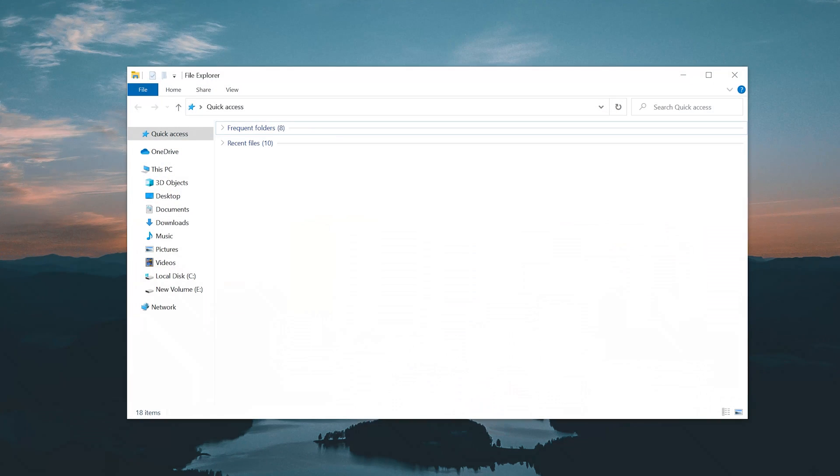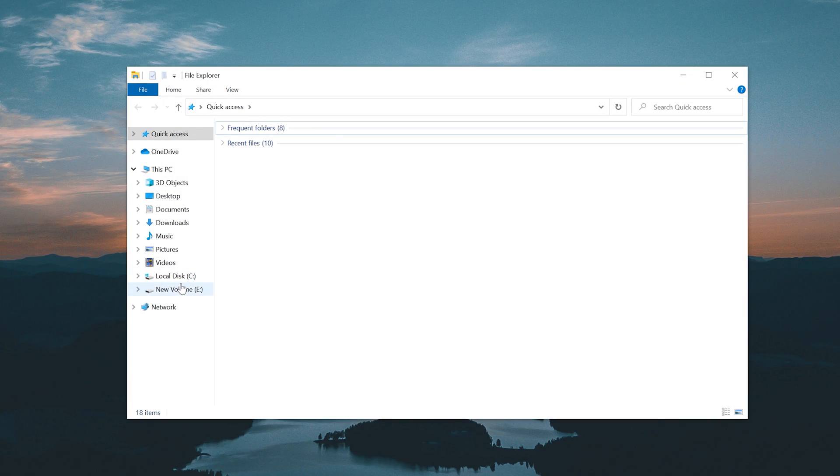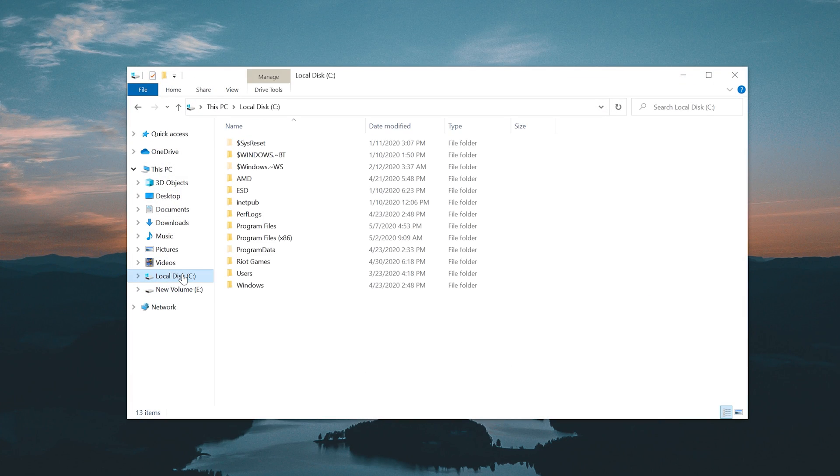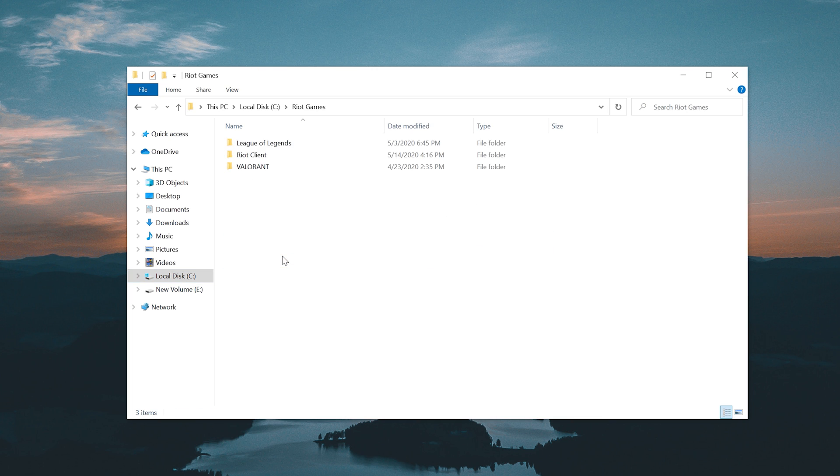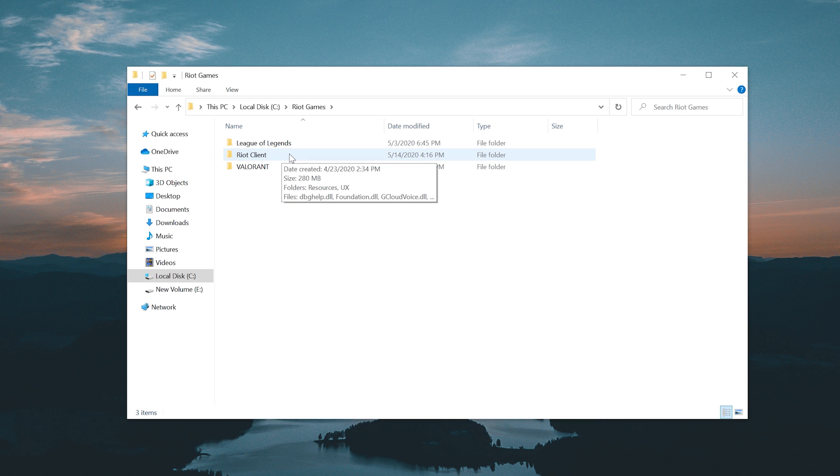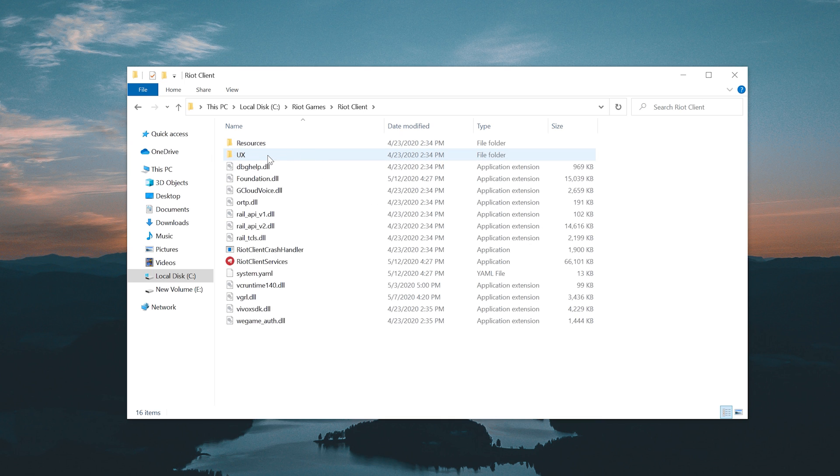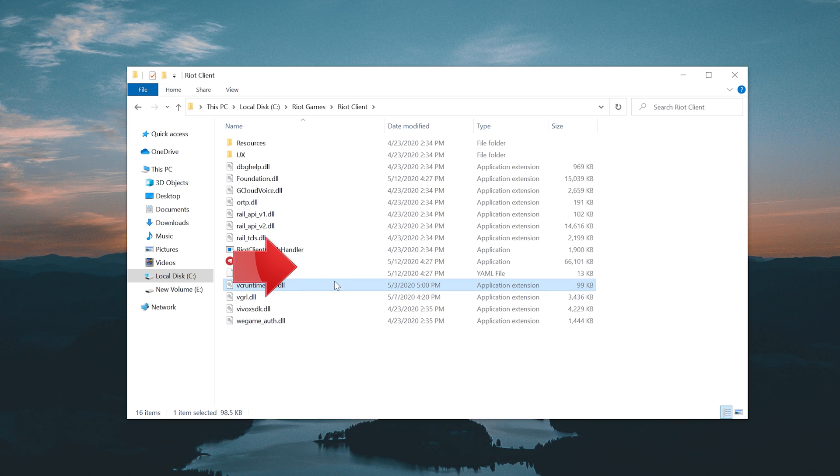Open a folder and go to C. Open Riot Games. Open your Riot Client folder. Move your VCRuntime140.dll file into your desktop.